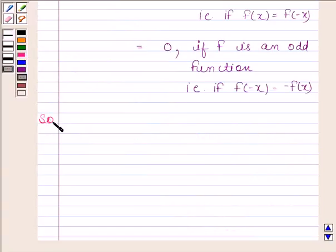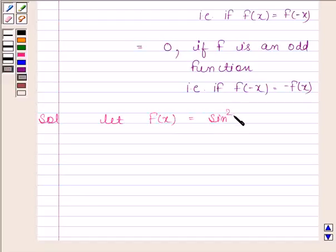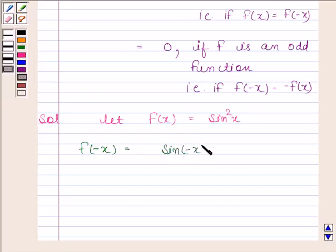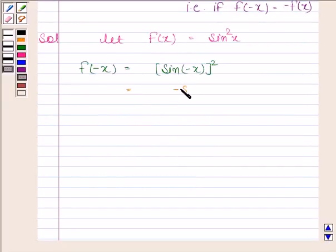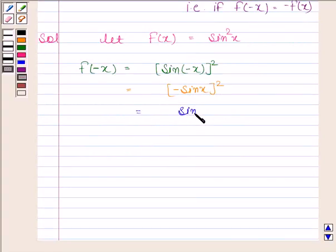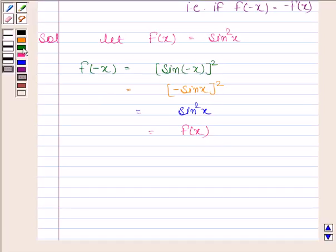Now begin with the solution. Let f(x) equal sin squared x. We will first check whether sin squared x is an even function or an odd function. If we replace x by minus x, then we get sin(minus x) whole squared. We know that sin(minus x) is minus sin x, so we have minus sin x whole squared, which equals sin squared x. And sin squared x is f(x). So f(minus x) is equal to f(x), which implies f(x) is an even function.